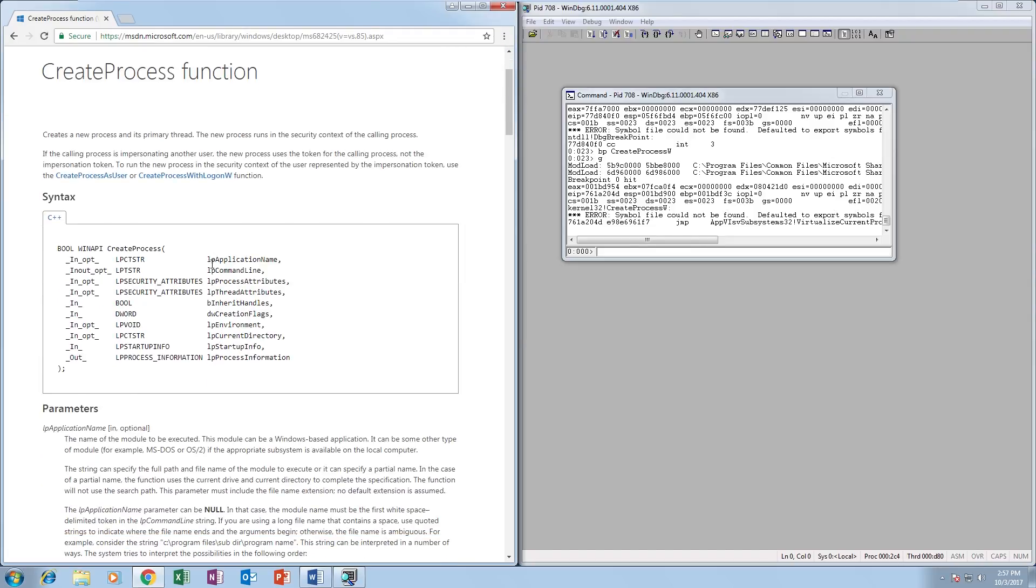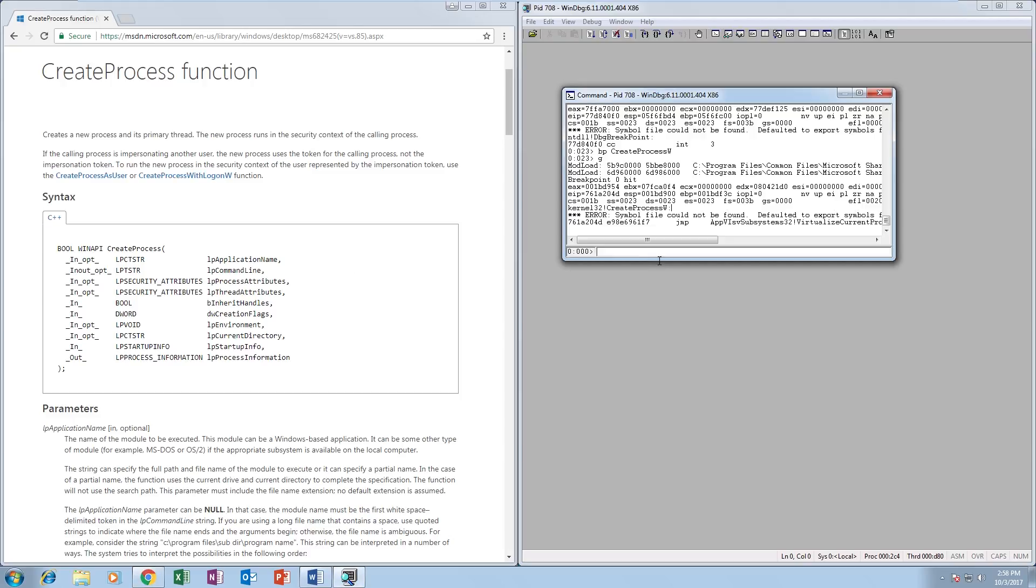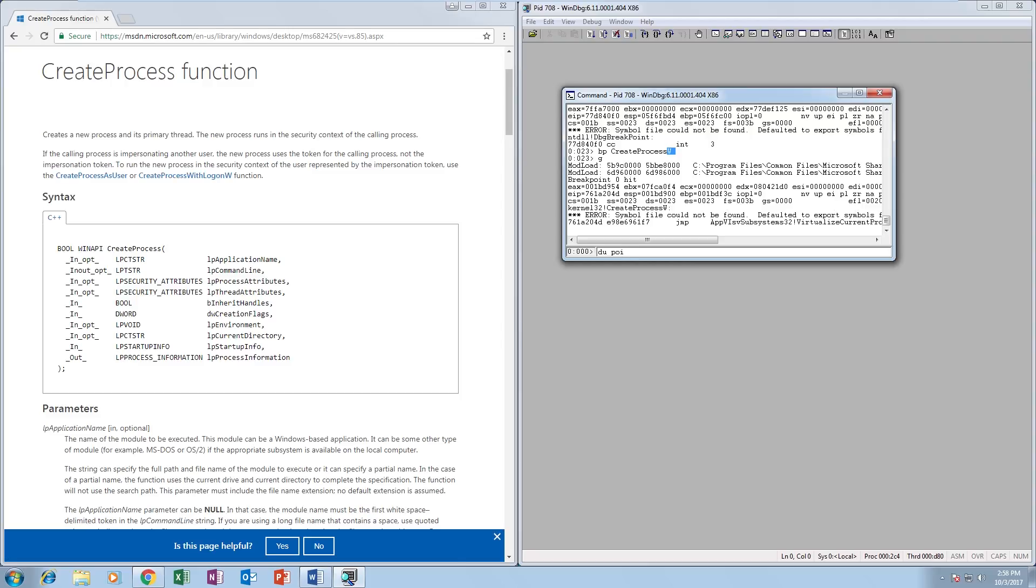Here we can see there are two parameters: there's the application name, which can actually be null, and the command line, which 90% of the time is the application. We're going to check both anyway. We're going to use DU, which is display unicode. This is CreateProcess W, which is the wide character version. Wide characters in Windows is named for unicode essentially. Display unicode, then POI, which is pointer, will basically display the unicode string pointed to by the argument we give it.